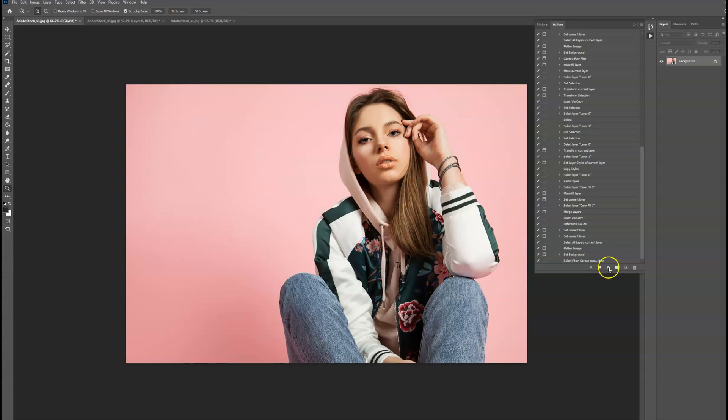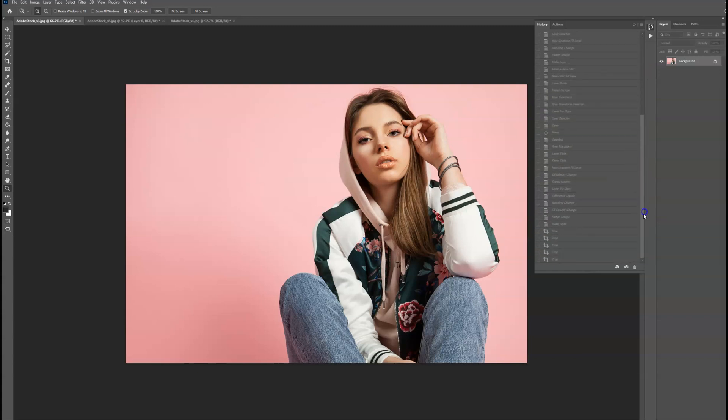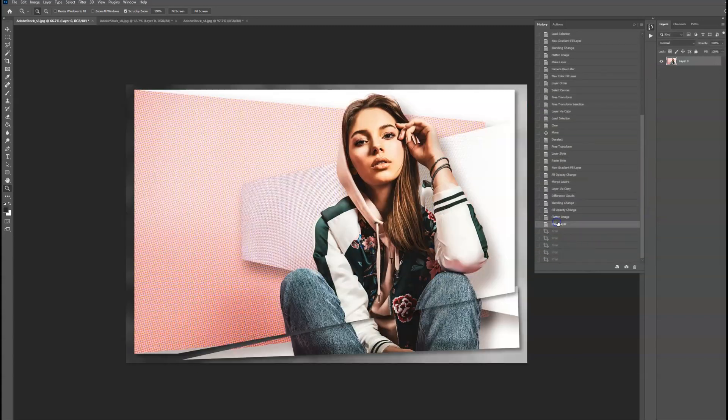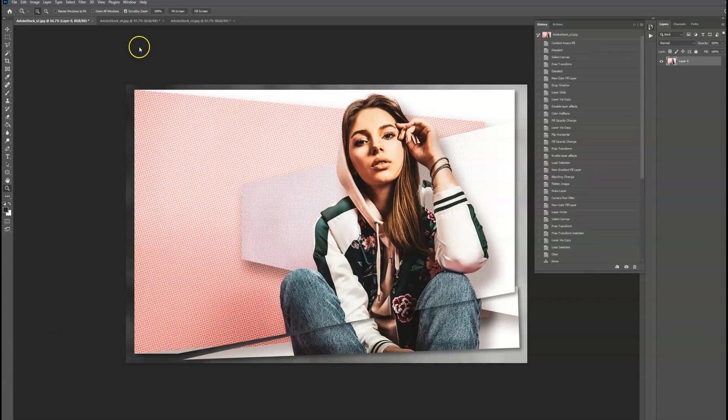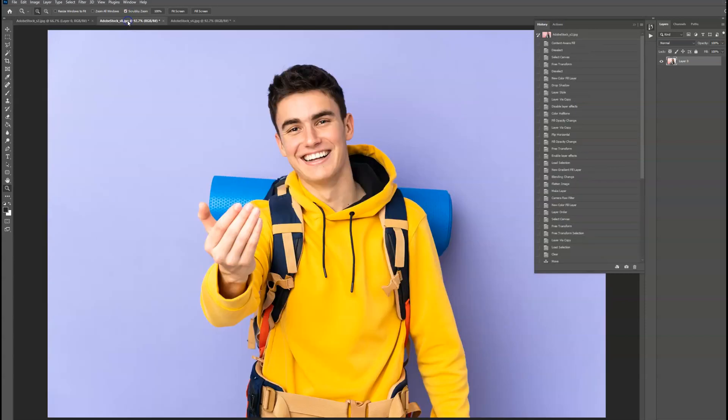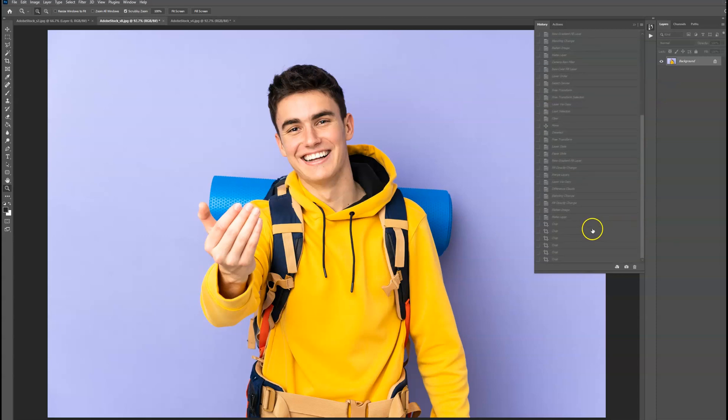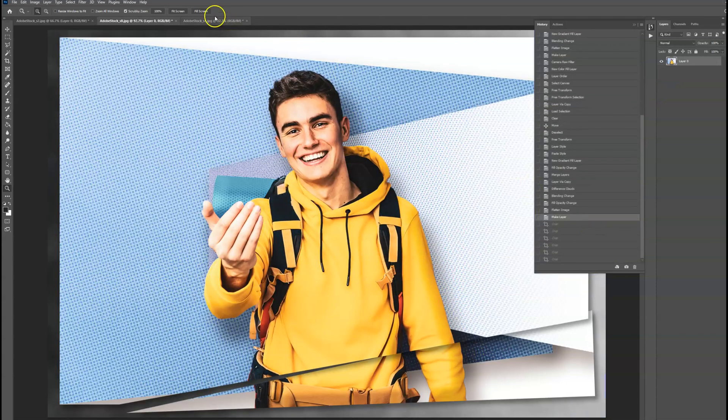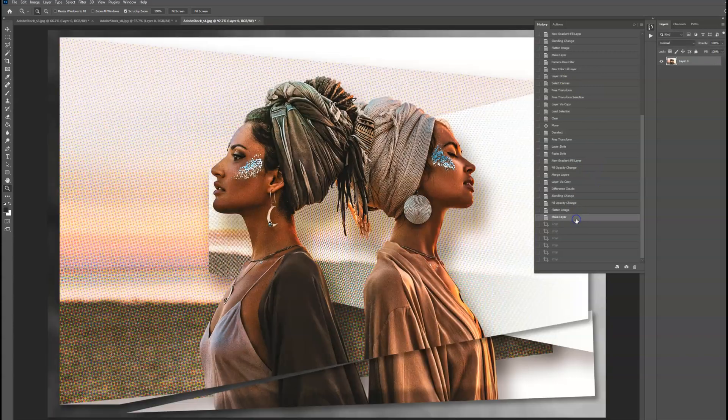Once we actually play the action, we'll see all of these changes result in a finely tuned design that incorporates all of the features that we baked into the action. This same action can be played back on similar images as well to yield consistent results. Let's take a look at two more images inside of Photoshop.